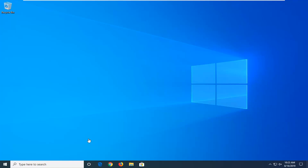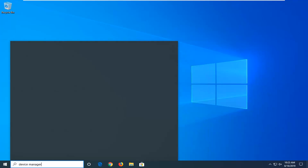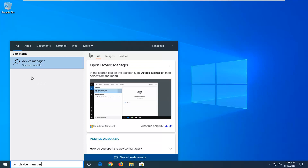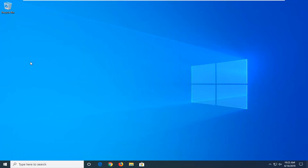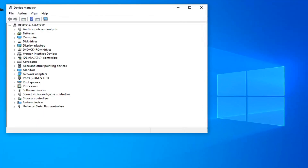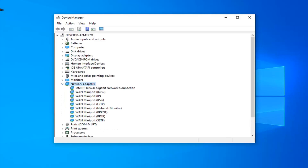So we're going to start by opening up the start menu. Go ahead and left click on the start button one time. Type in device manager. Best match should come back with device manager here — go ahead and left click on that. Now you want to expand the network adapter section, so double click on it or click the little arrow next to it to expand the drop down. Now go underneath whatever your main adapter is listed here.